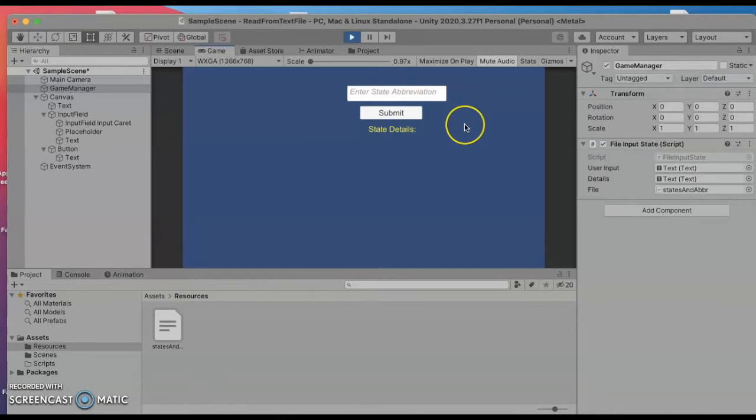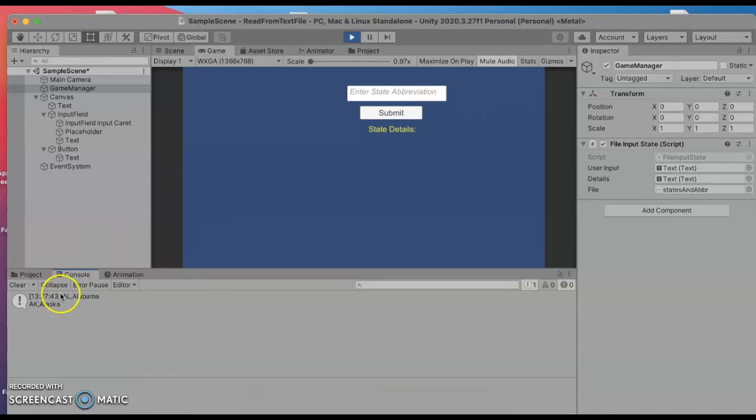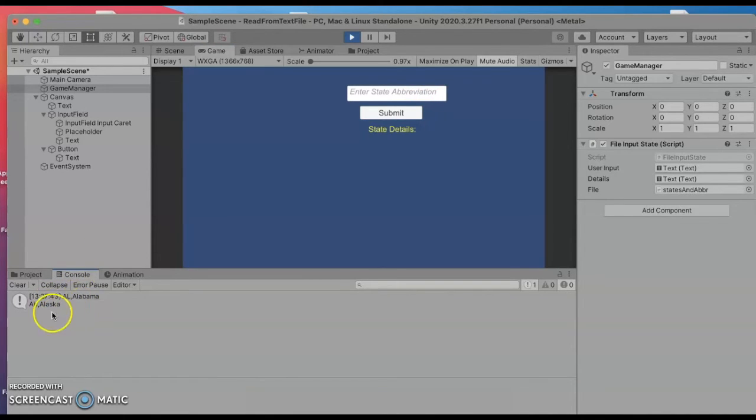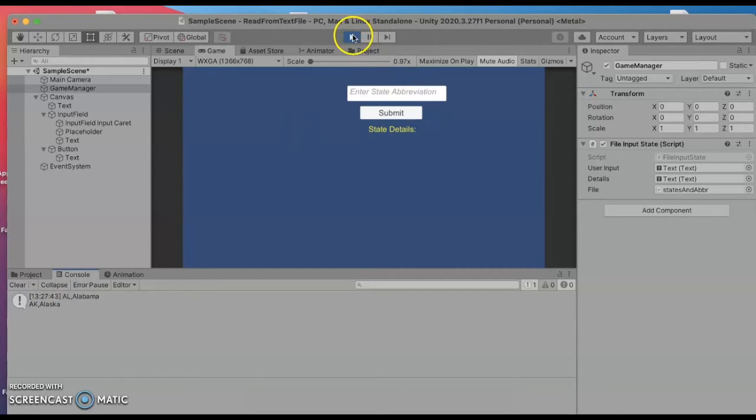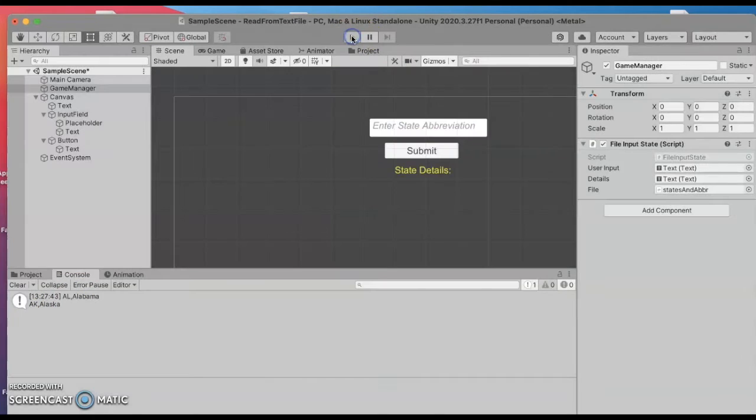But in the background the debugging statement notice it was able to print some of the states and capitals it just printed a little bit.